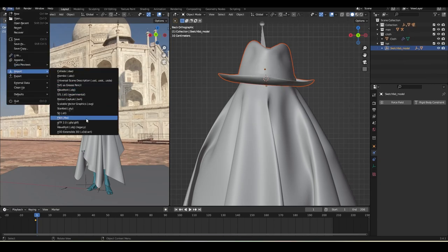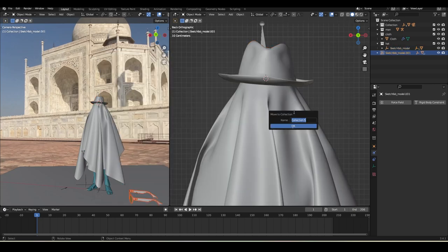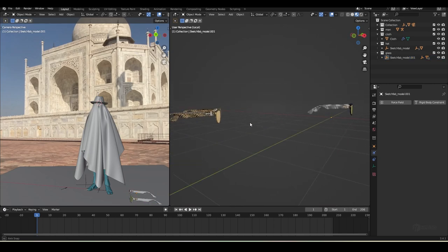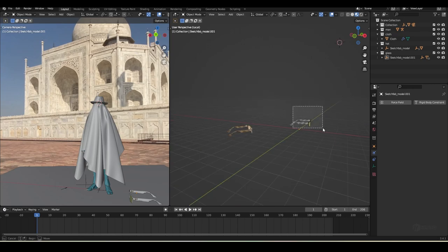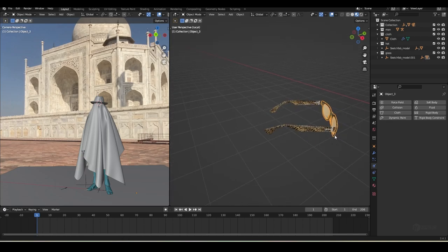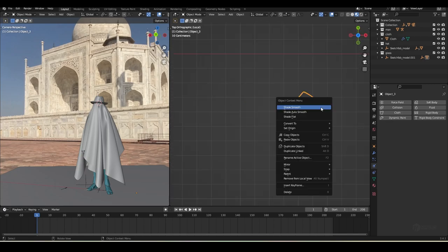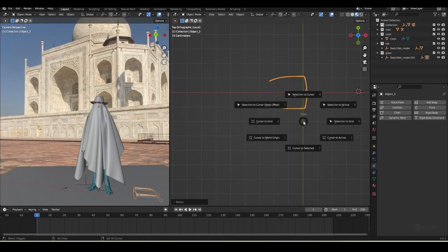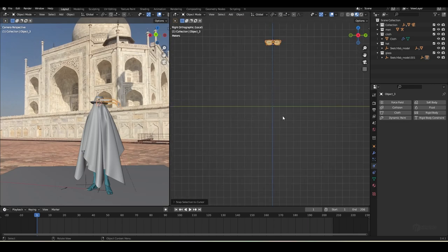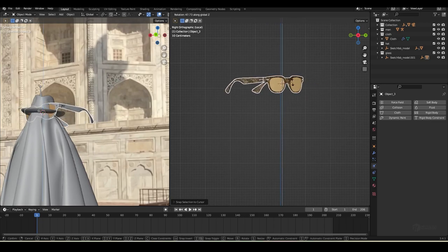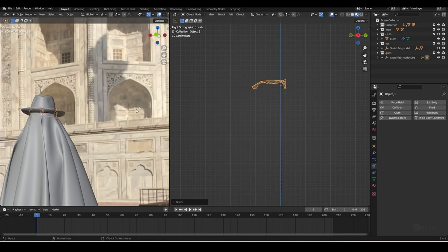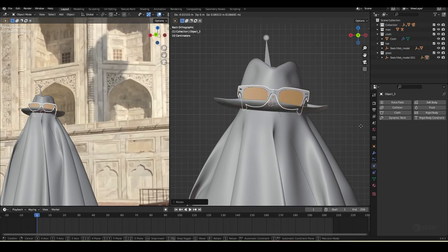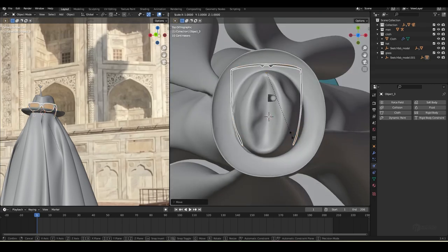Press R to tilt the hat a bit, then Ctrl+A to apply the scale. Go to File > Import > GLTF again and import the sunglasses. Press M to move them into a new collection called 'glasses'. Press Slash to solo, switch to Material Preview. There are two glass objects - select the unwanted one and delete it. Select all remaining objects, Ctrl+J to join them, right-click > Set Origin to Geometry, Alt+G to reset position. Press R+Z to rotate, then reposition: R+Z+90 degrees, S to scale down, G+Y to move, G+Z to adjust height, R to tilt.